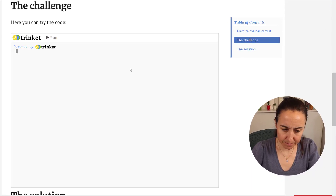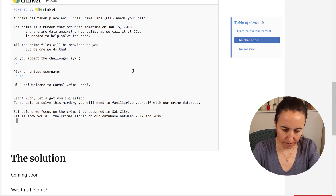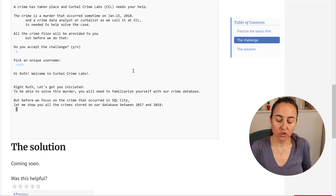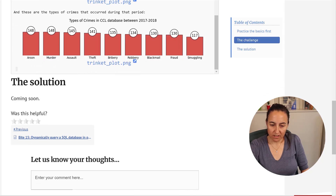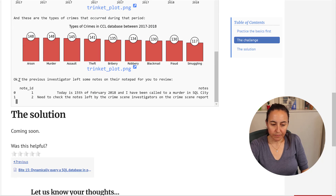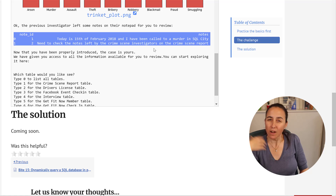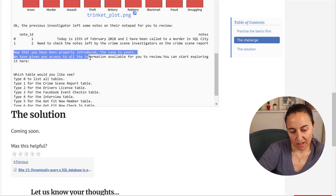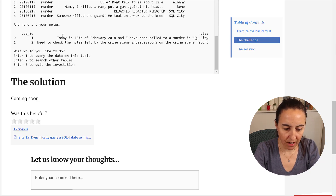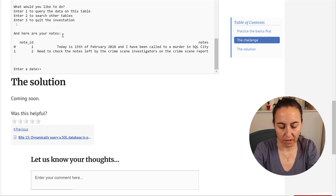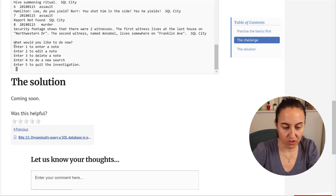Let me show you the complete game. We run it, accept the challenge, speak a name. It's going to show us the matplotlib charts, then the next chart, and then it goes into the game loop where you query the crime scene table using SQL, and then we start to get the clues.